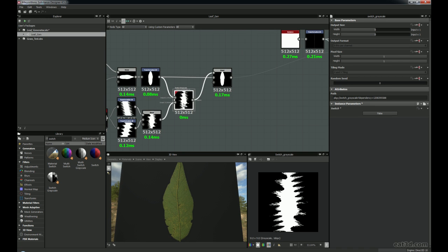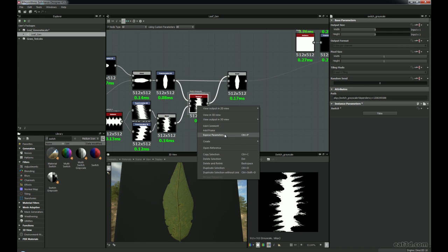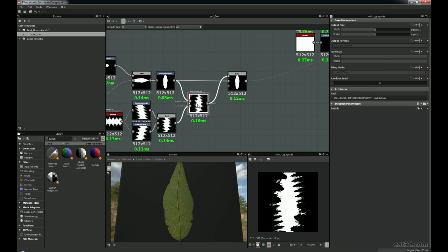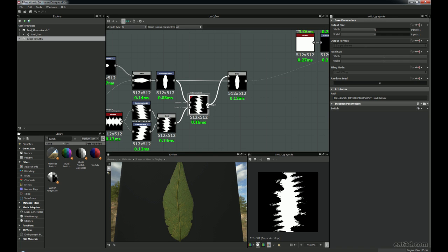That's an extremely useful node, especially if you're going to use this in another graph, because you can expose the parameter of this Switch Grayscale. If you're using this in another substance graph, when you bring it in, you'll be able to right-click and expose the parameters, then choose to expose the switch and give it a prefix of, say, 'edge damage'. So for the switch, once I click OK, I can no longer change it here, but if I bring this leaf generator graph into a new graph it will be exposed in the instance parameters. Instead of coming into here and having to change it each time, I can just do it from the outside in a separate graph.